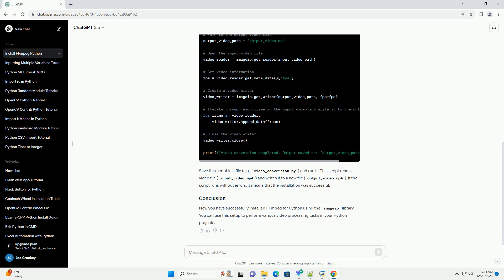If the script runs without errors, it means that the installation was successful. Now you have successfully installed ffmpeg for Python using the Imageio library. You can use this setup to perform various video processing tasks in your Python projects.